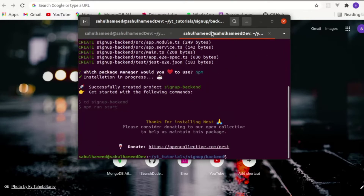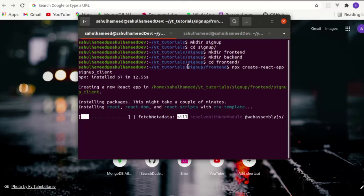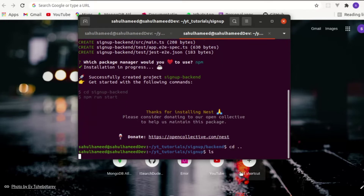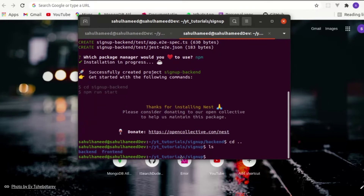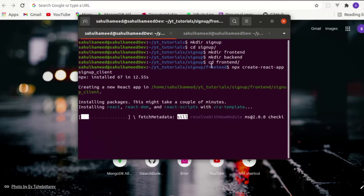Here you can see our backend Nest.js is installed, but our React is still not done — it does take a bit of time. We can go through our backend files. Let's get out of the backend directory. We can see our backend and frontend both inside the signup directory. Let's get into our favorite code editor, Visual Studio Code.